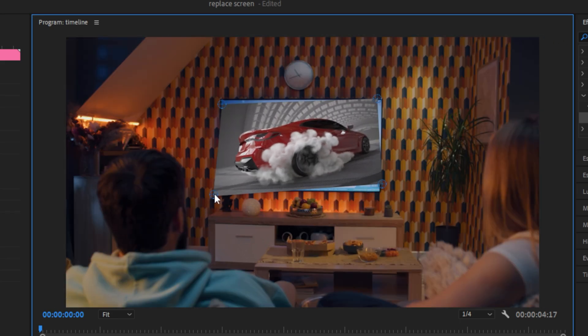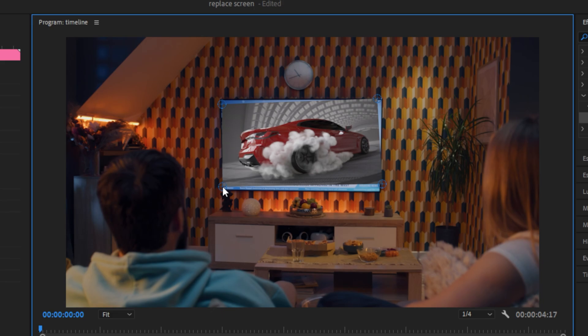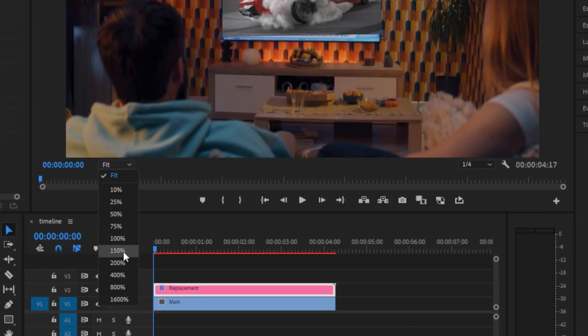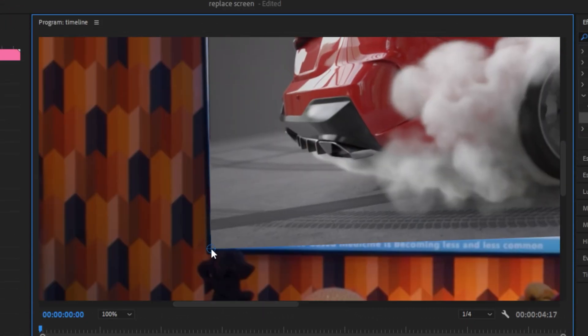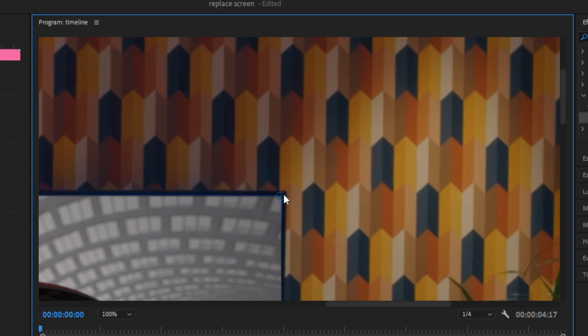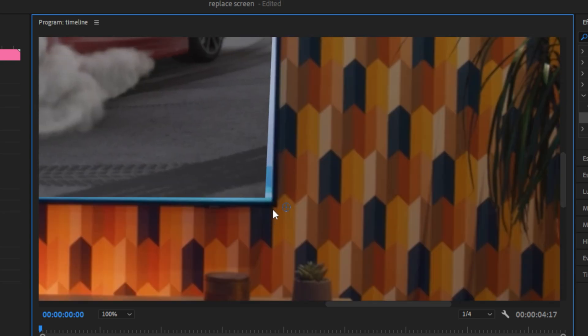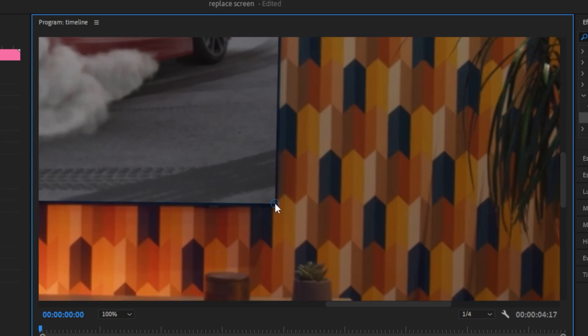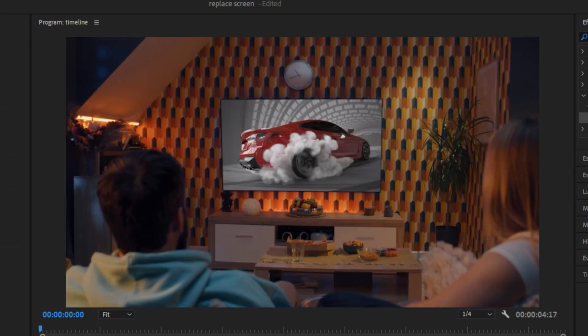Once you roughly drag them on the TV, you can zoom in a bit and do the fine adjustments. Simply drag these handles and align them with the corner of the TV and do this with all four of them. Now as you can see, it looks really good.